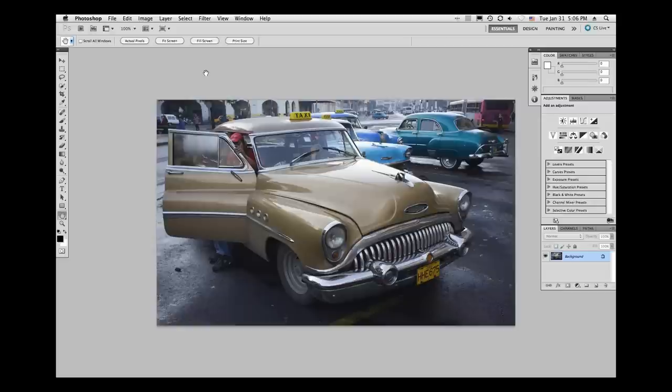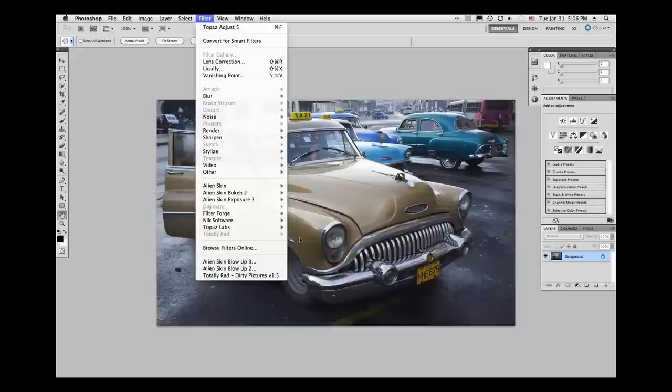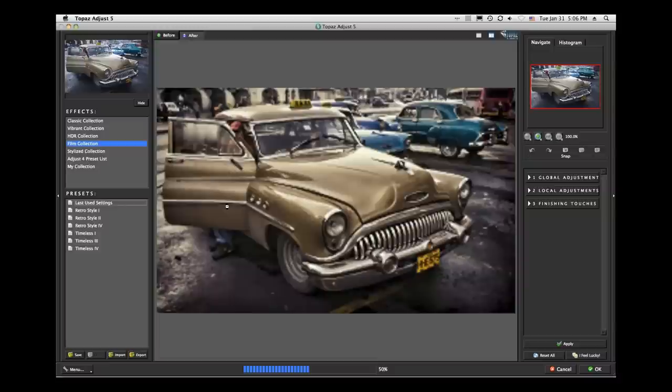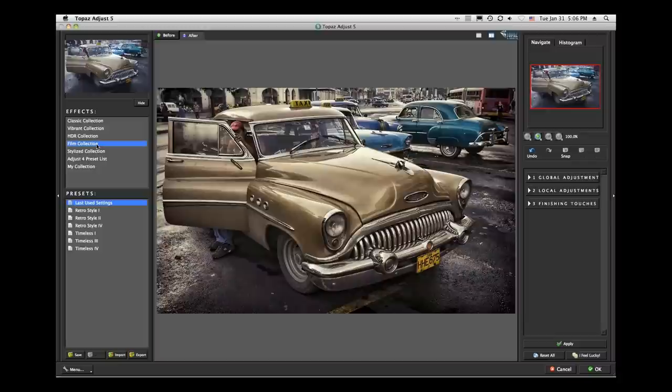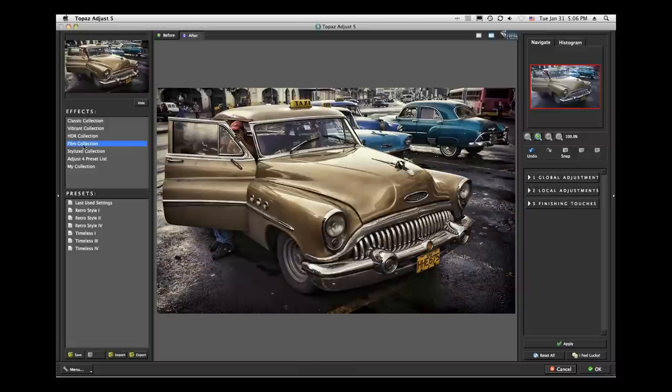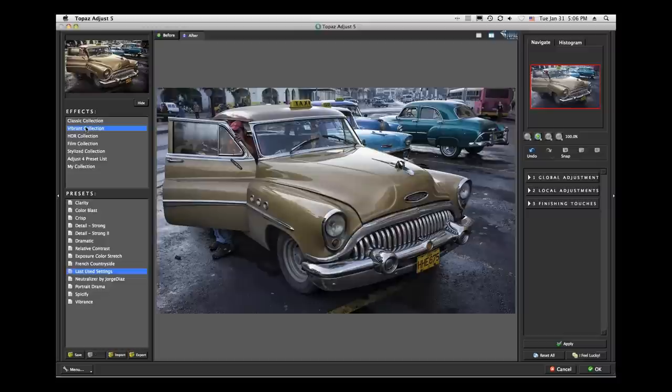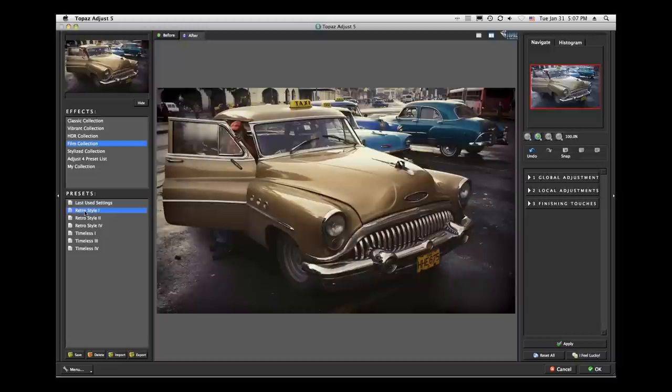Processing is very similar — you're going to have to try things and see what you like. I knew on this image, because of the old cars in Havana, I wanted to give it a little bit of an older feel. So with that idea in mind, let's go down to the retro film collection. All the interfaces with Topaz products are the same: on the left side you have presets, which you can hide with the caret, and you can go through these various collections of beautiful presets.